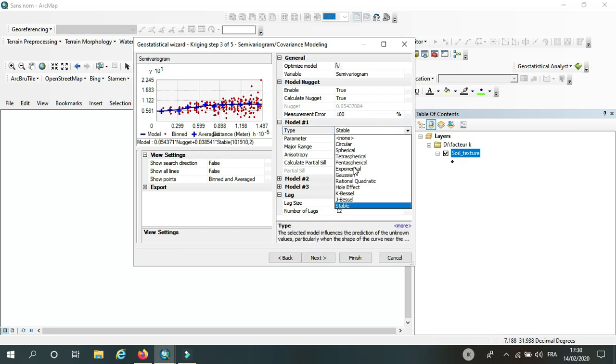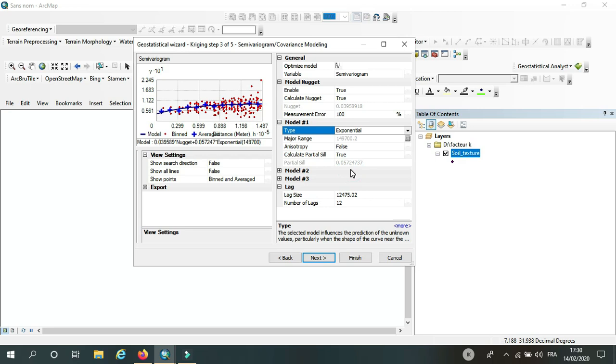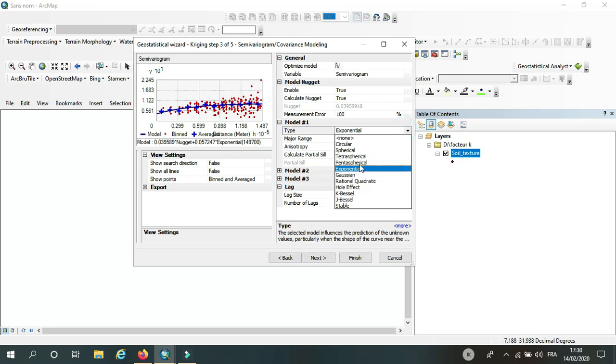We have exponential. The most famous models are exponential and Gaussian. So for the exponential method, it still fits in my case, so it's okay. I think Gaussian too will fit. Yeah, they are already fit.